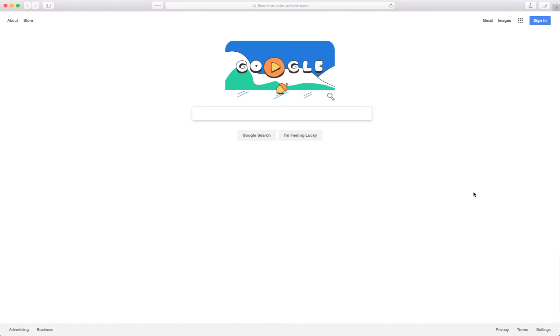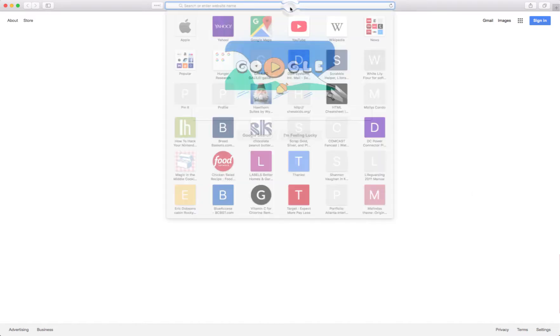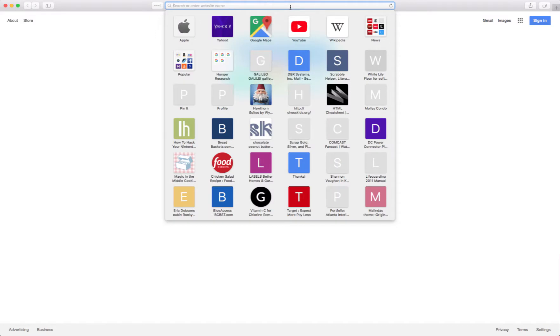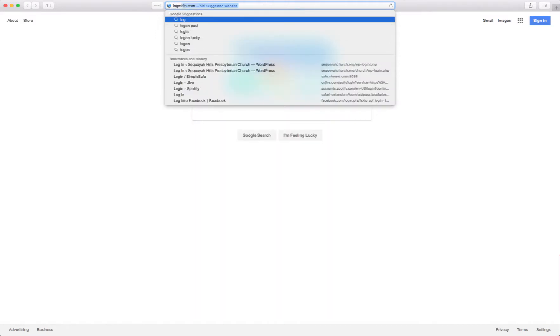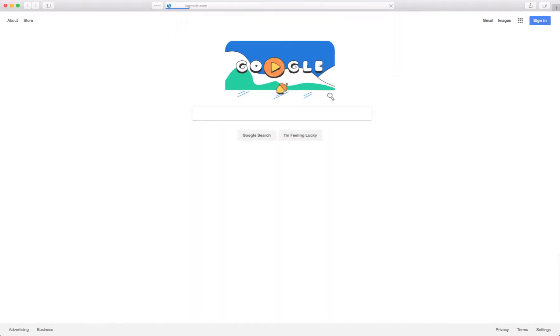So let's just do that quickly here, see how quickly we can get through this. Let's look at LogMeIn. So we go to LogMeIn.com.